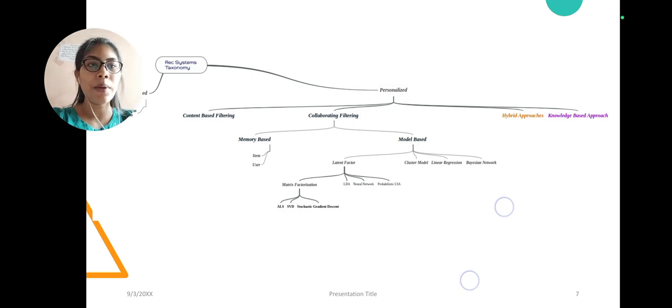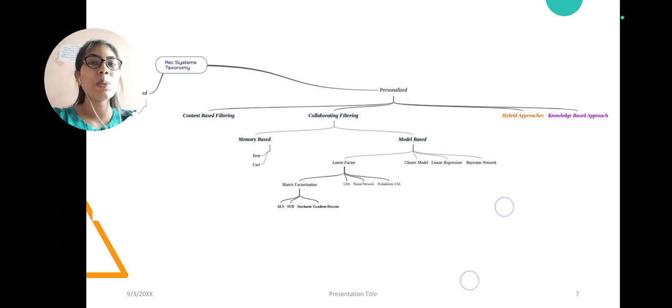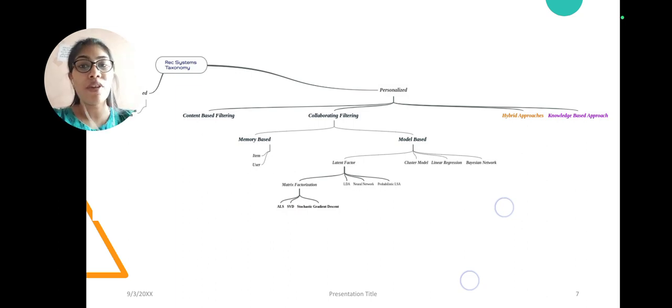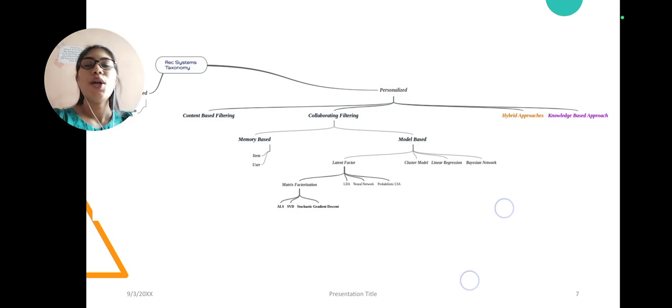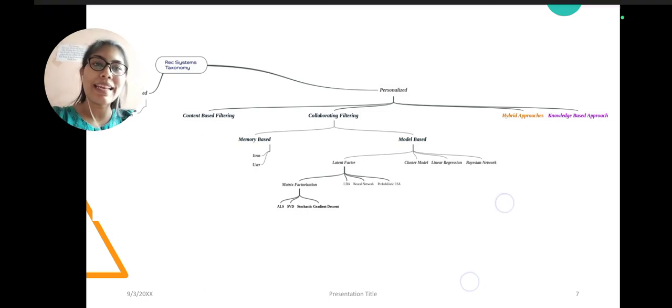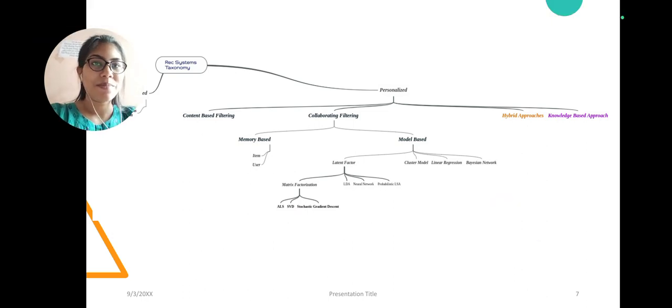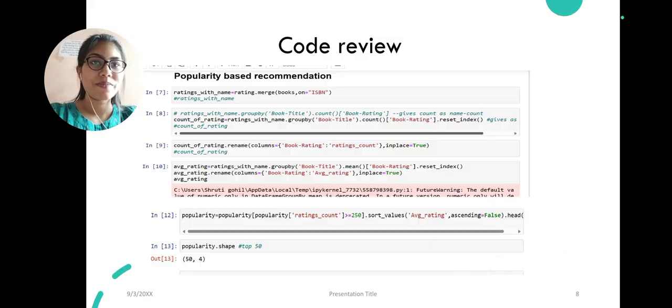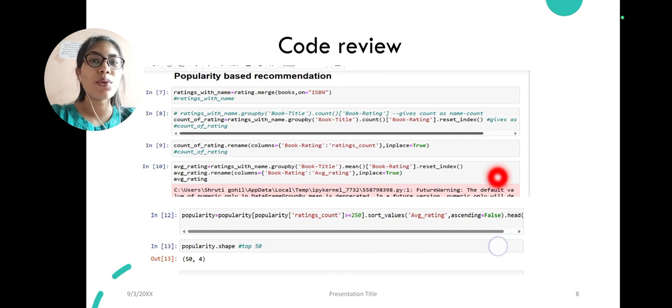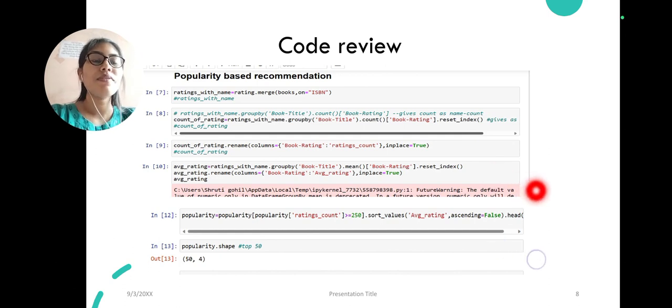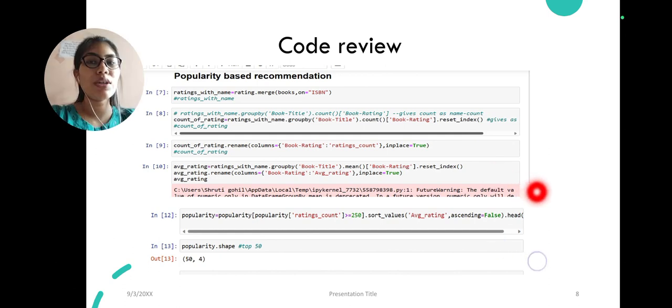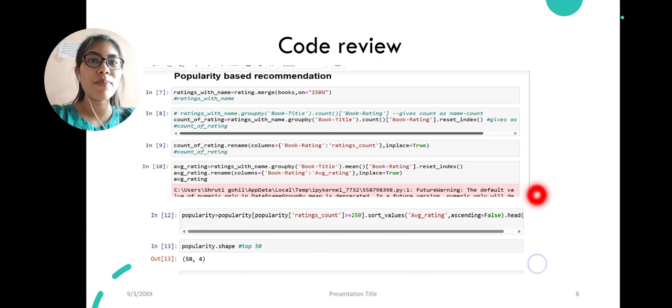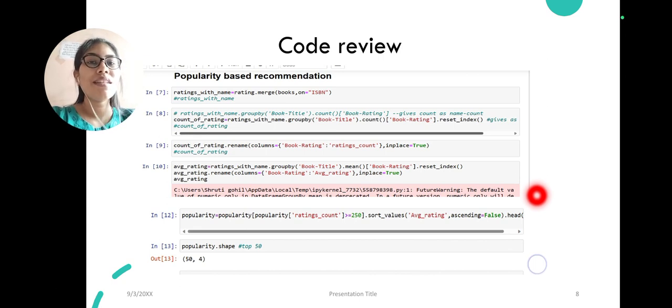In hybrid approaches, we use the combination of all the three methods above. And then knowledge-based, we again use knowledge of the system to recommend any product or item.